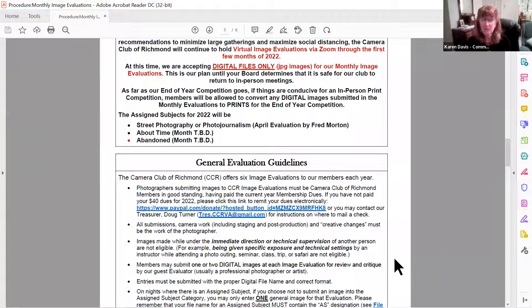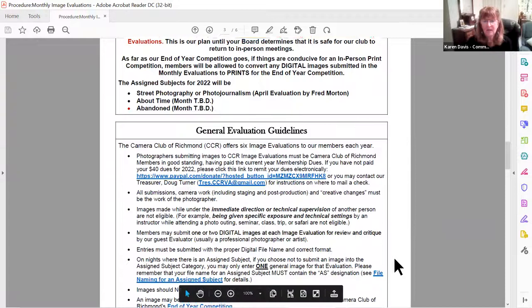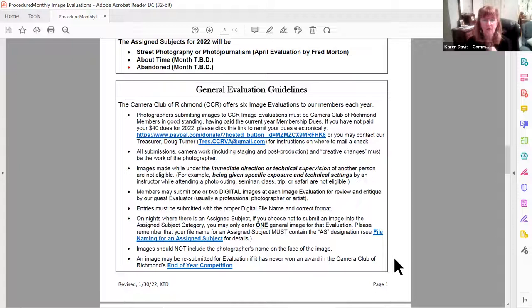You may submit one or two digital images. Those images come into our digital director — Nelson Marquina is our new digital director this year. He will consolidate all those images and get them to the person doing our evaluations. Usually it's a professional photographer; it could be an artist, or even a club member. With COVID and Zoom, we've had some evaluators come in from all over the place — our February evaluator is from California, and Nick does an awesome job.